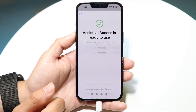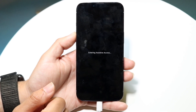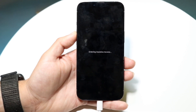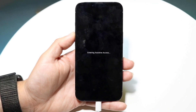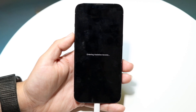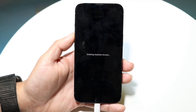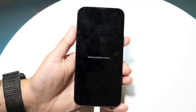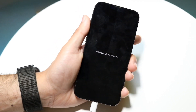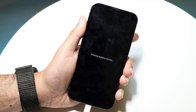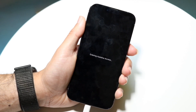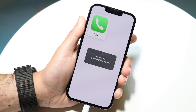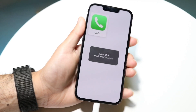I'll set up assistive access right now, and if you want to exit assistive access at any moment, you will have to triple click the power button on the side — the side button right here.